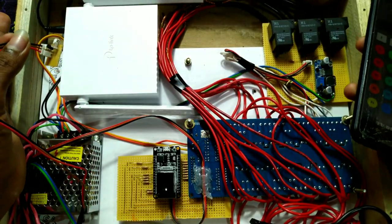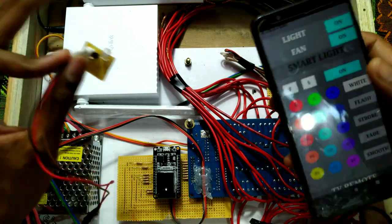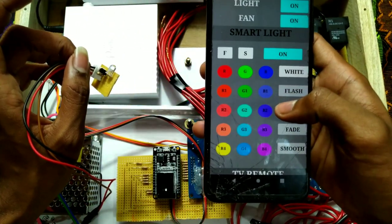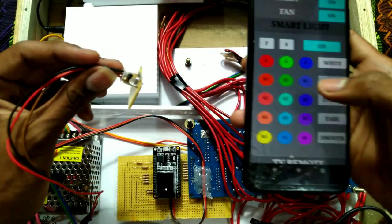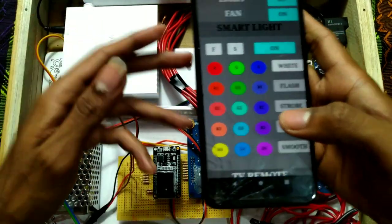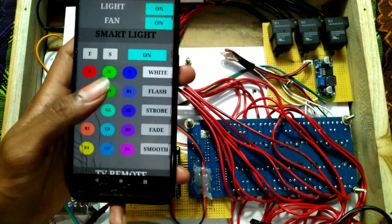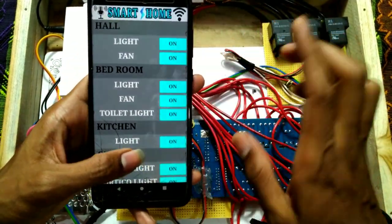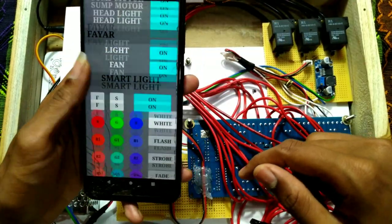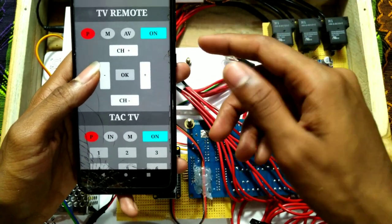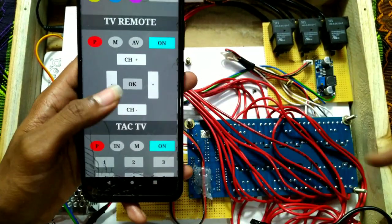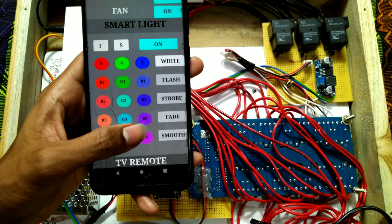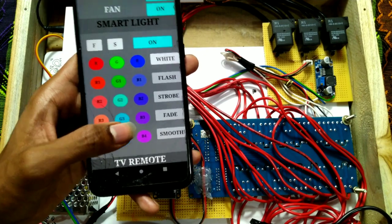We can use the device. You can use strip lights in the false ceiling, and we control those lights in this app. In this mobile app, we control all the applications — the AC, fridge, washing machine, TV, and smart lights.